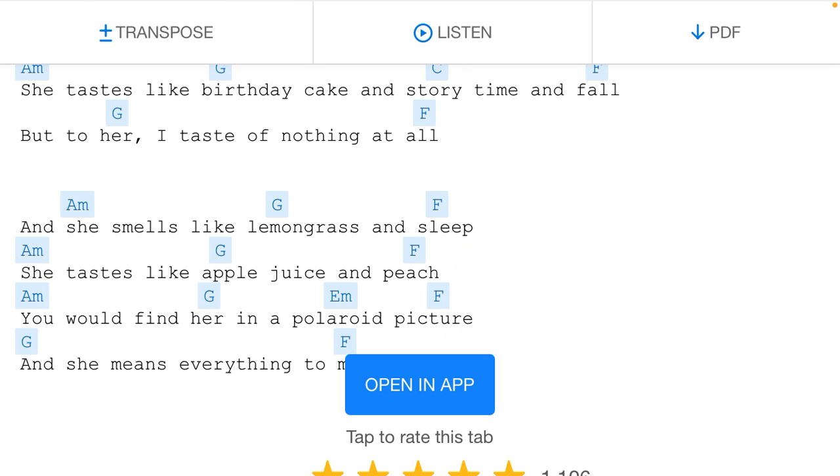And she smells like lemongrass and sleep. She tastes like apple juice and peach. You would find her in a Polaroid picture, and she means everything to me.